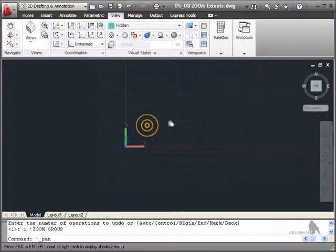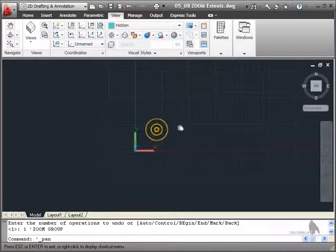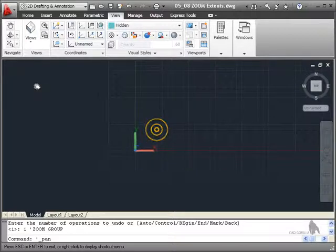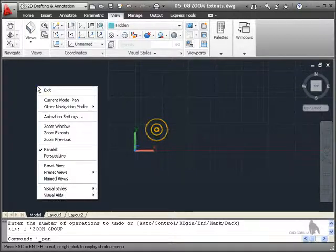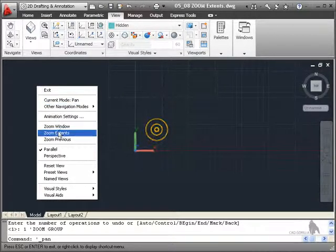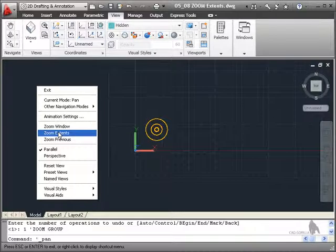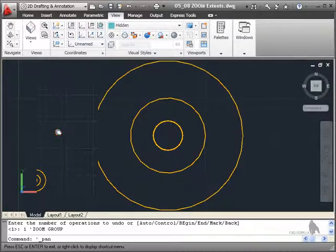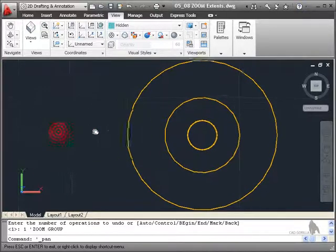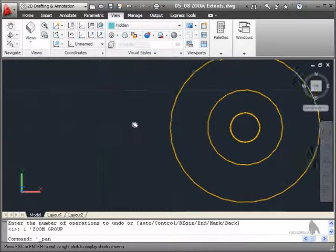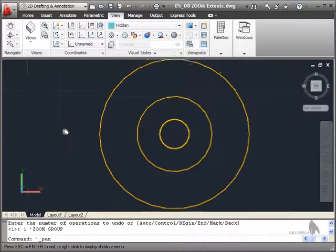If I position that in the center of the screen and right click while I'm in the pan mode, you'll notice I've got zoom extents there on the shortcut menu on the right hand mouse button shortcut menu. So if I click zoom extents again, it zooms extents, but I can still pan.